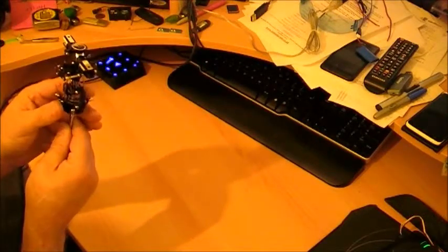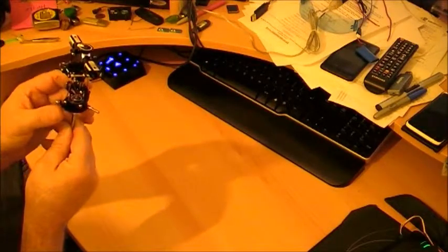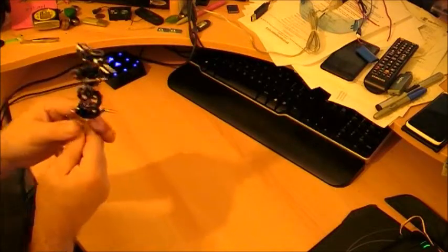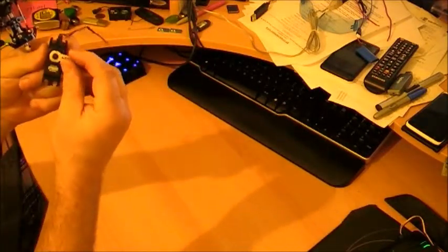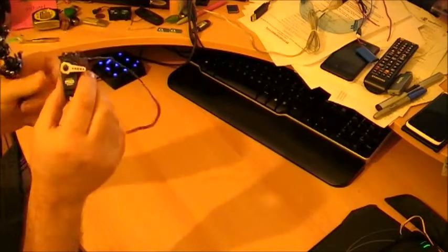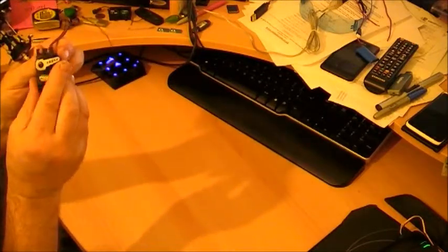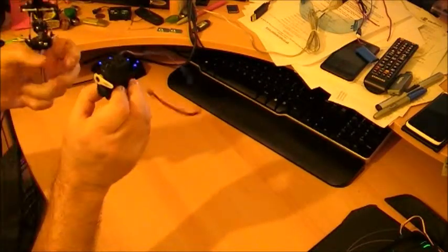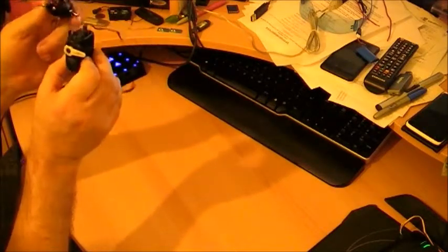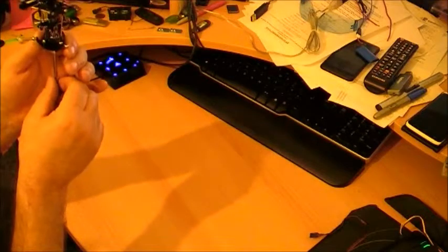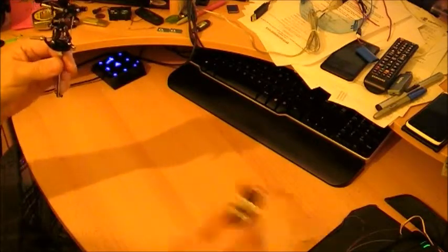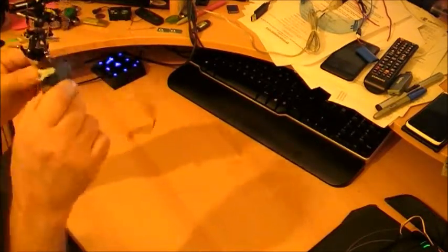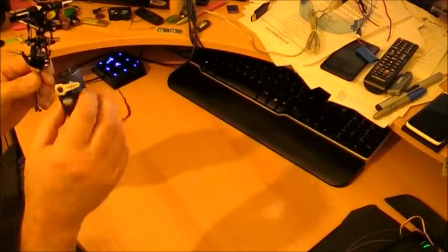Now when you're setting these up, you want everything at 90 degrees. So when your servo, and a servo is one of these, basically, when your servo arm is 90 degrees like that, what you basically want is your blades flat and level as well.